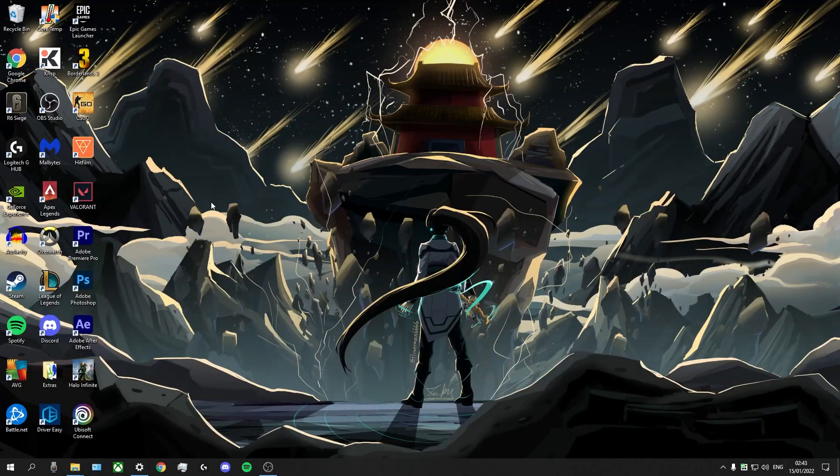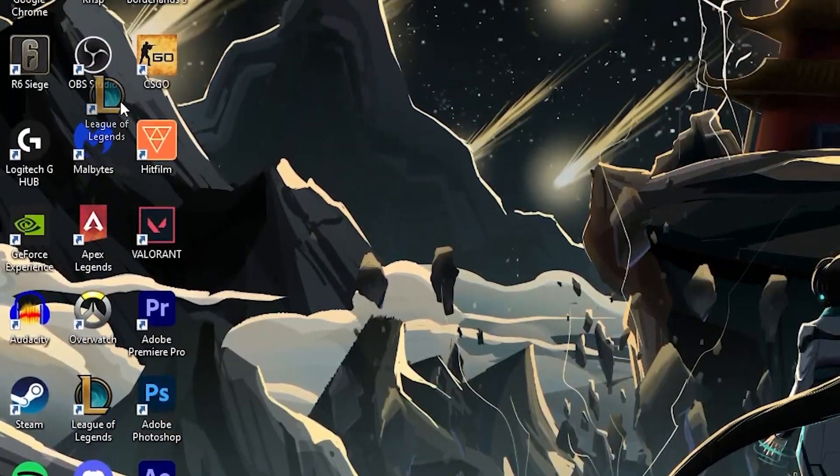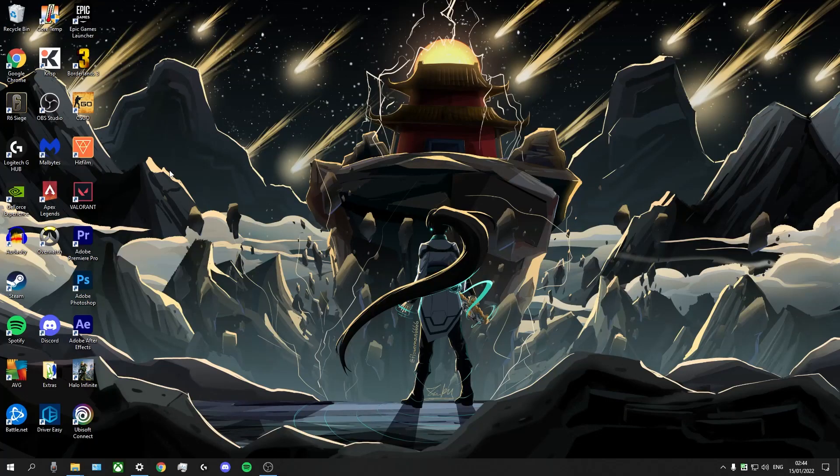Alright guys, I'm now starting out here on my desktop. Sorry it's a bit of a mess. Let me just quickly clean that up. Okay, and we're good to go.